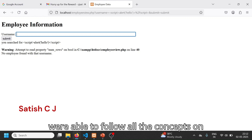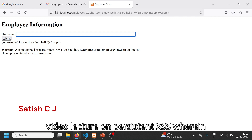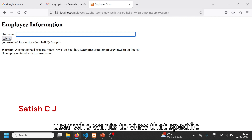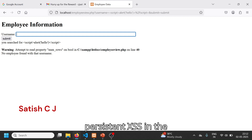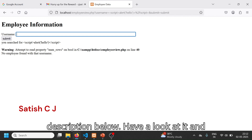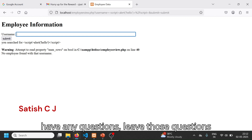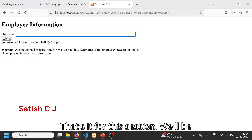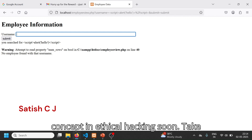That's how a reflected XSS attack works. I've already posted a video lecture on persistent XSS, where the JavaScript code is stored in the database and executes for every user who views that content — I'll leave the link in the description below. If you have any questions, leave them in the comments and I will answer. That's it for this session; we'll look at another interesting concept in ethical hacking soon. Take care.